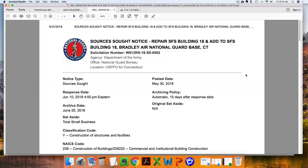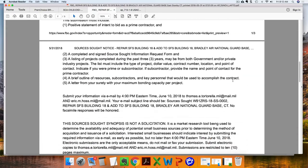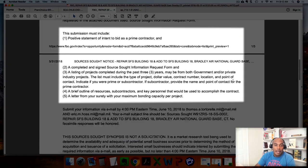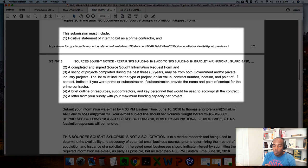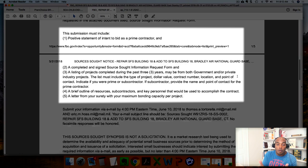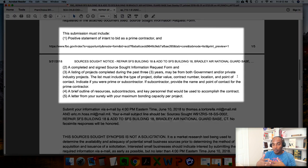This sources sought says right here on the page: your submission must include the following, and it lists one through five. Number one: a positive statement of intent to bid as a prime contractor — that's very important. Number two: a complete and signed source sought information request form. If you fail to include that request form, they have to disqualify you or not even consider your request, meaning if you're 8(a), that's one less 8(a) company that responded. Same thing if you're a woman-owned or HUBZone business.